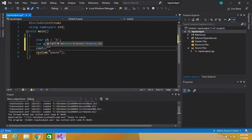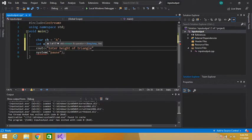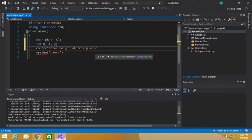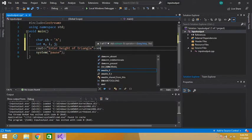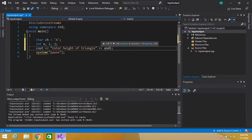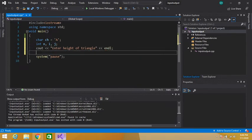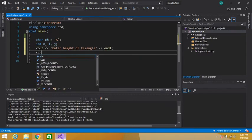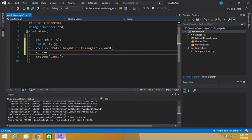Now we will take input: enter height of triangle. We read the value using cin and store it in n.